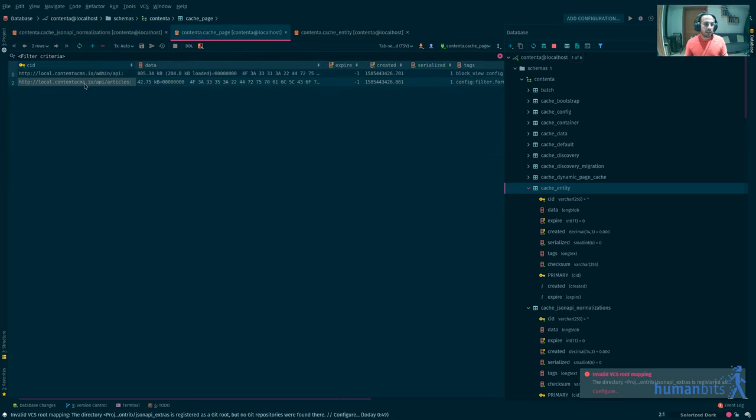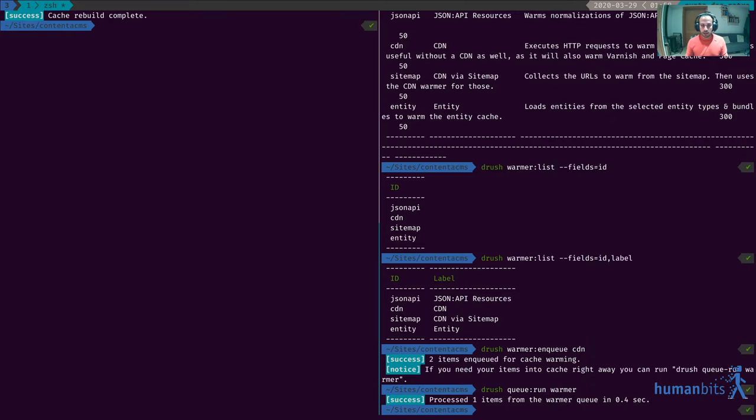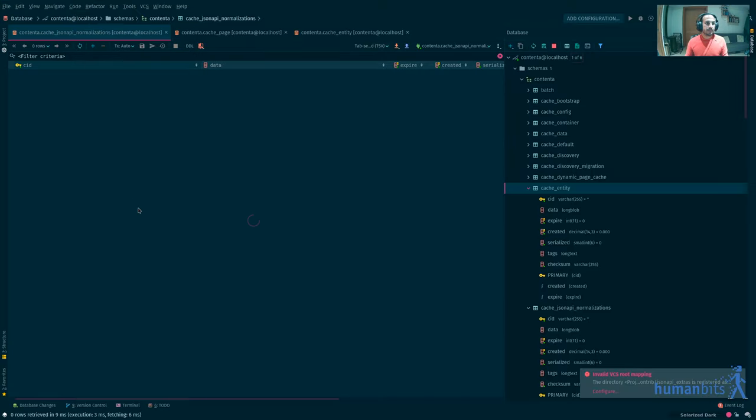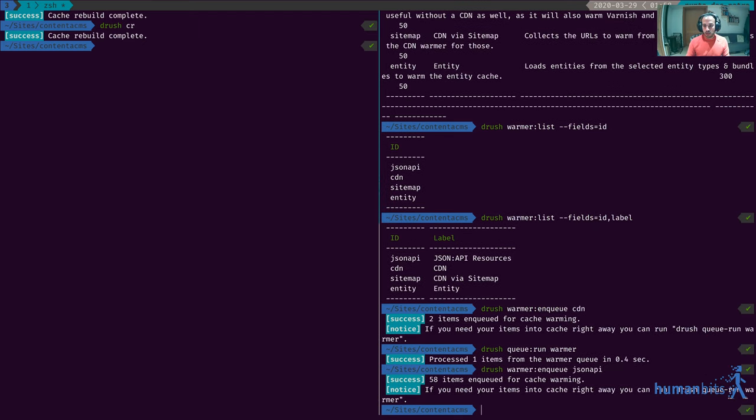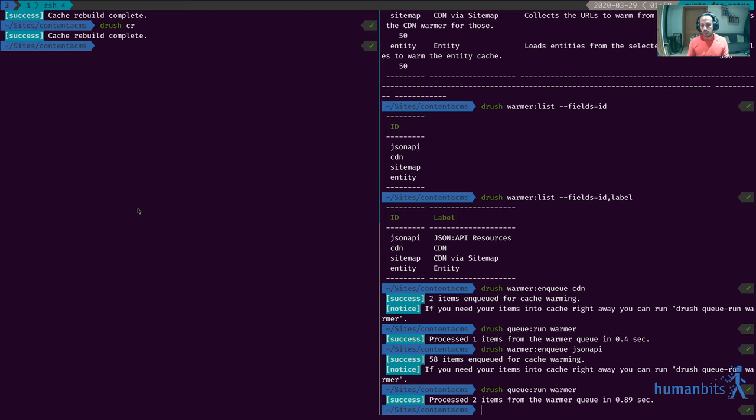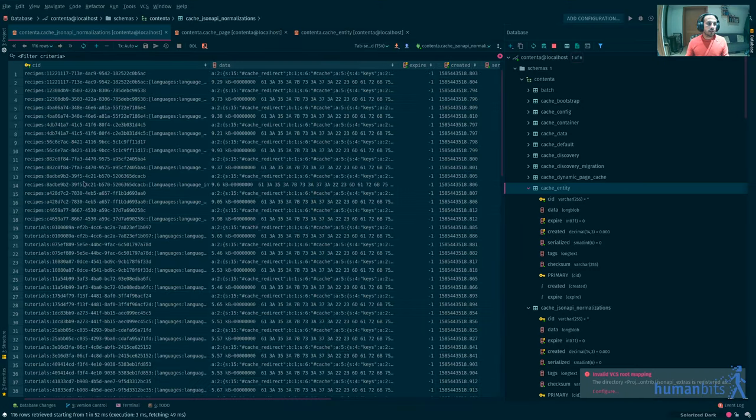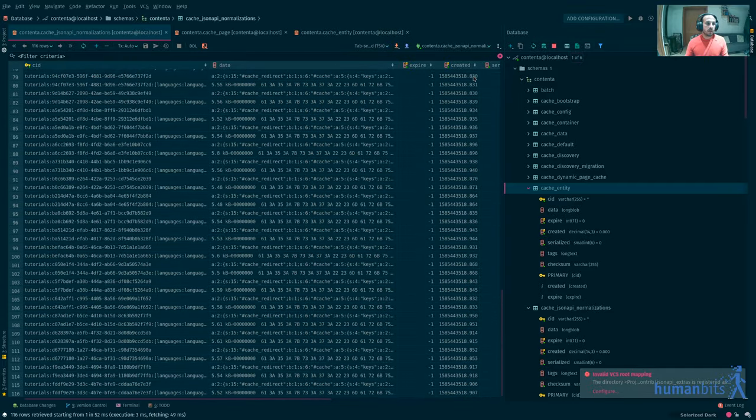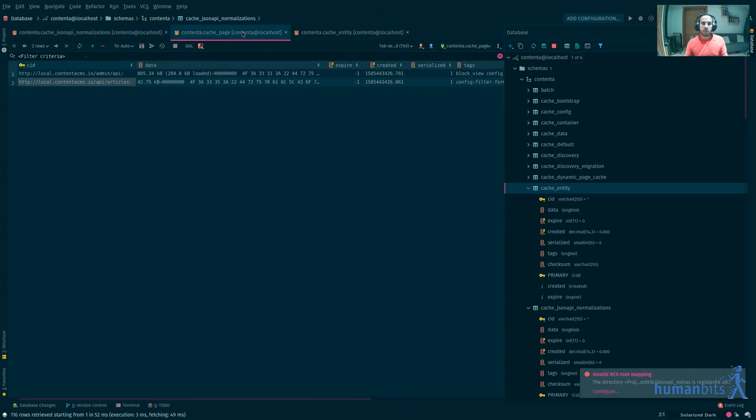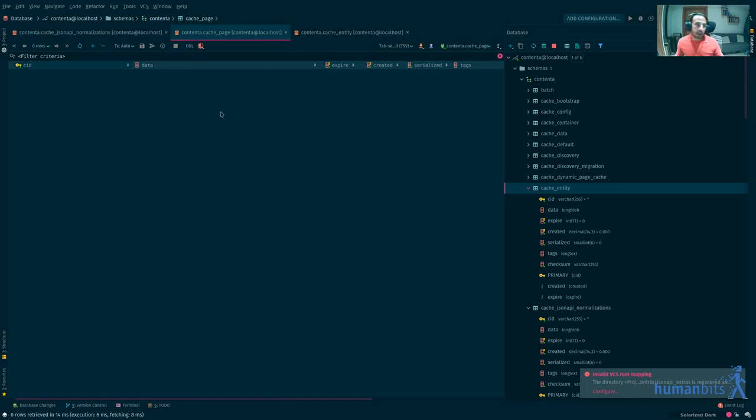We're gonna see that by warming this page it's already created this so we're gonna rebuild the caches and now we're gonna go and do JSON API and then run this and you'll see that there is a lot of cache entries that have been warmed.